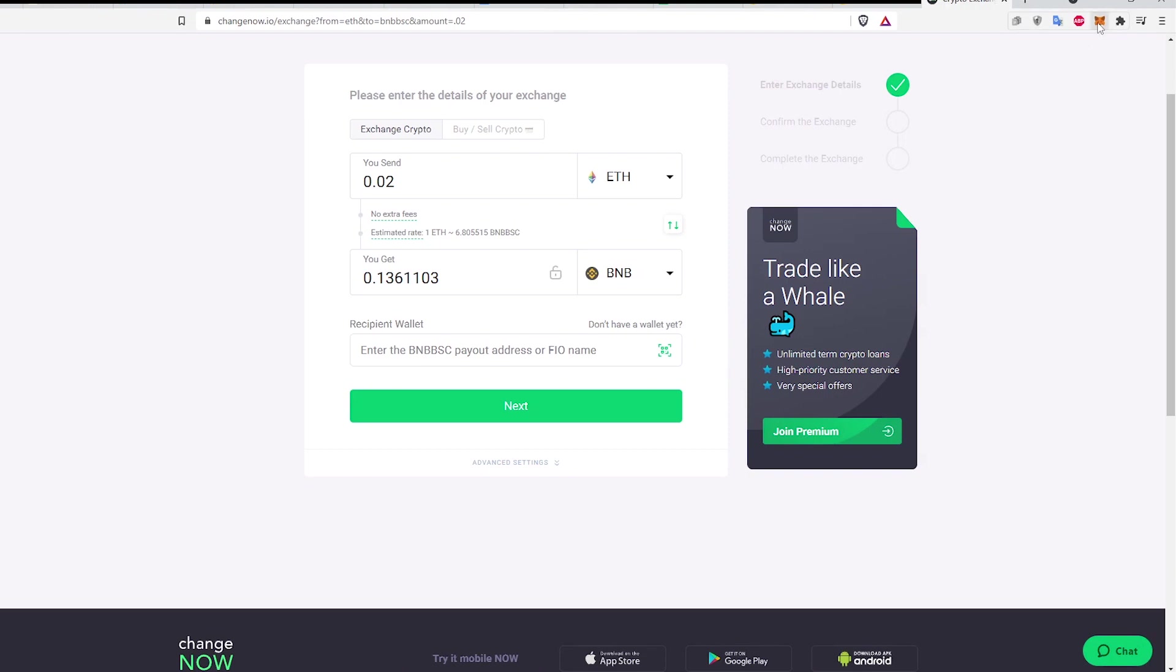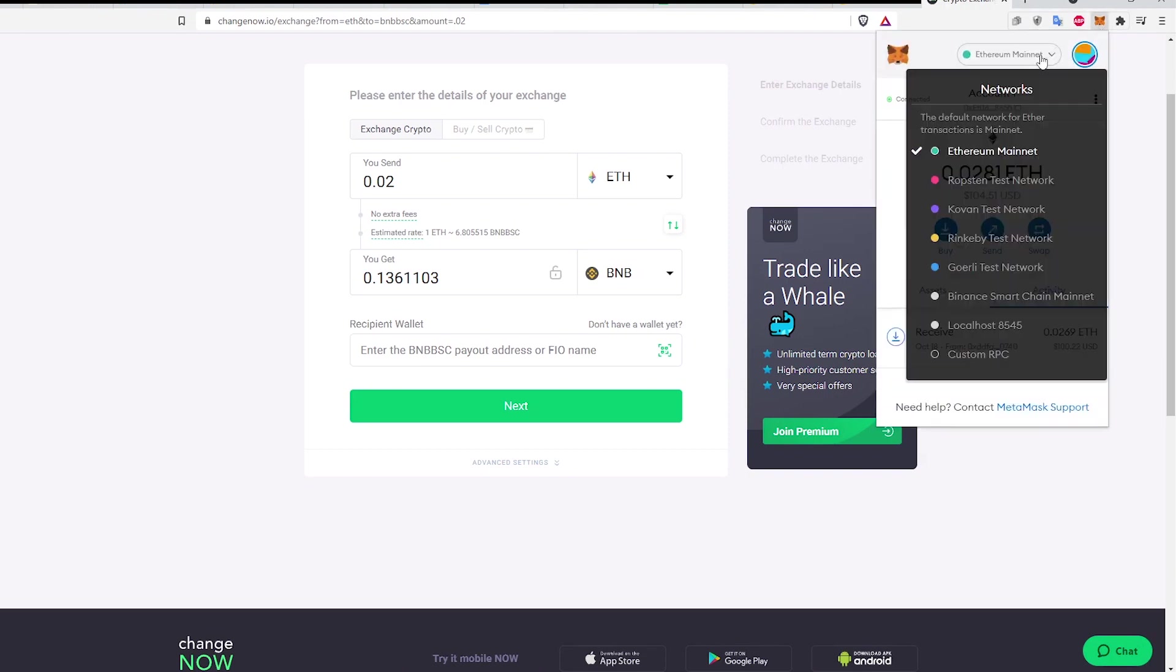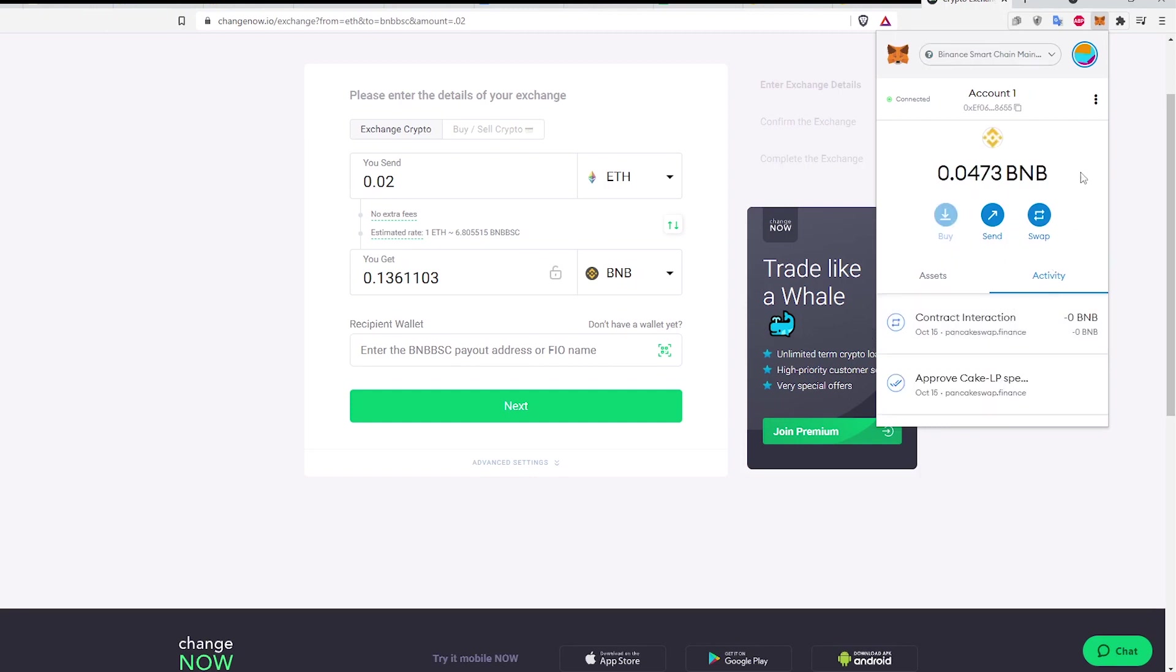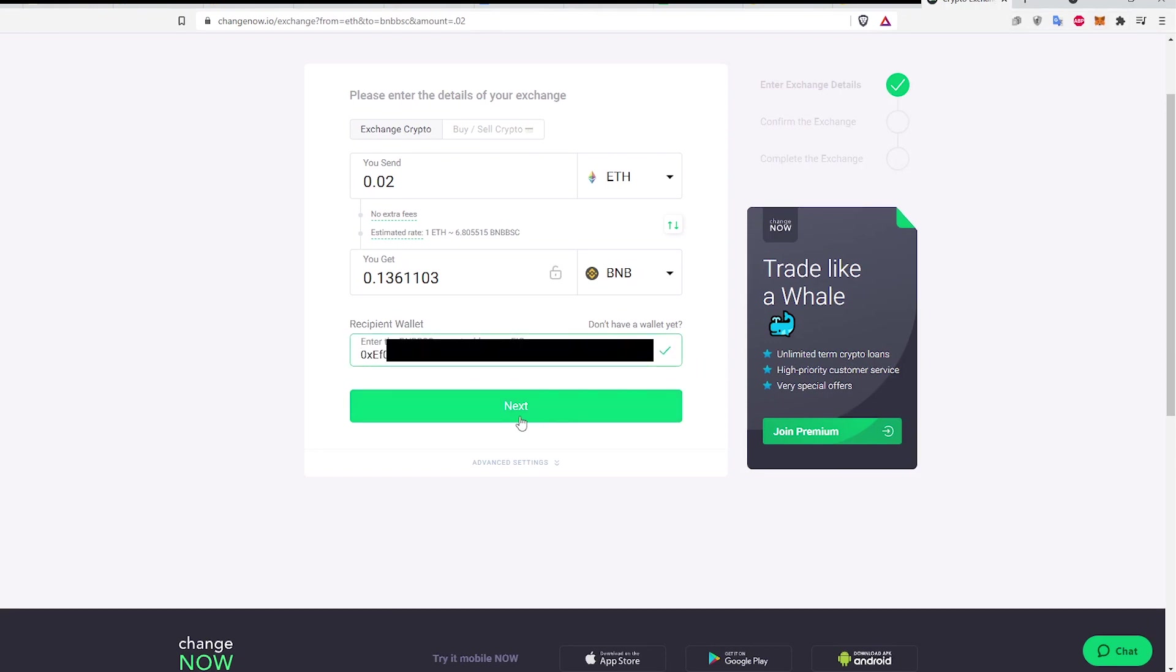Copy the Binance Smart Chain Wallet address from Metamask and paste it into the field that is labeled Recipient Wallet. Then click Next.